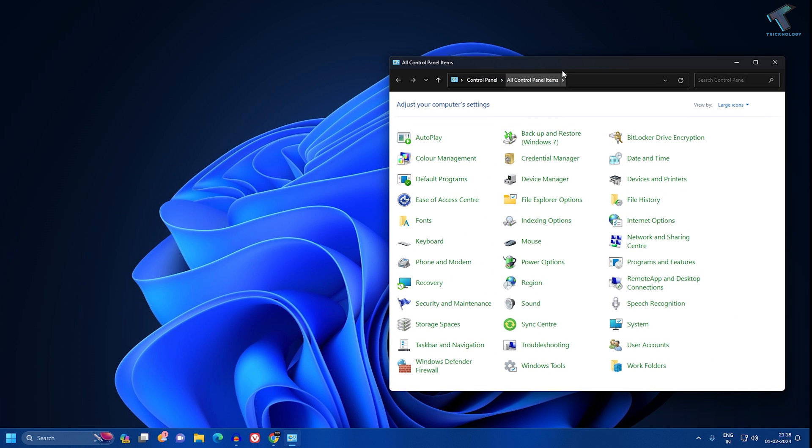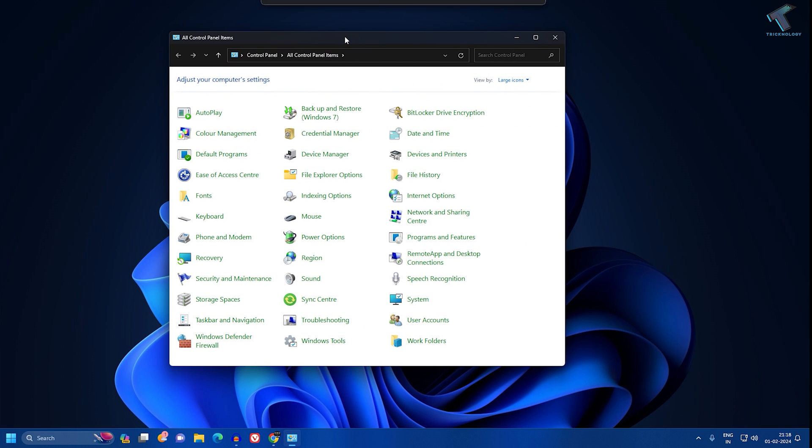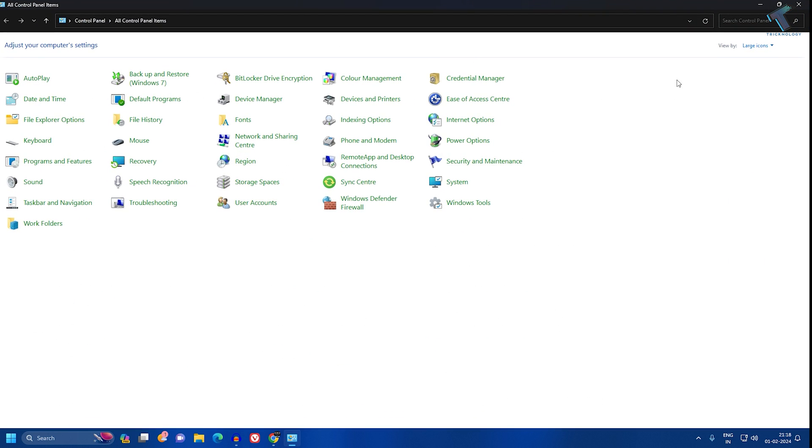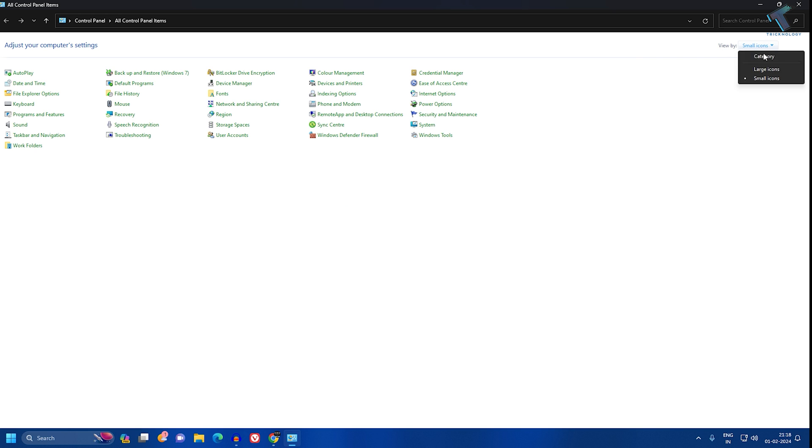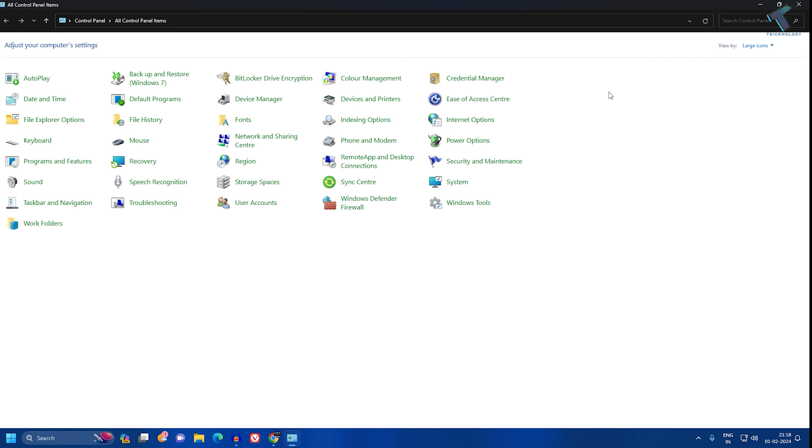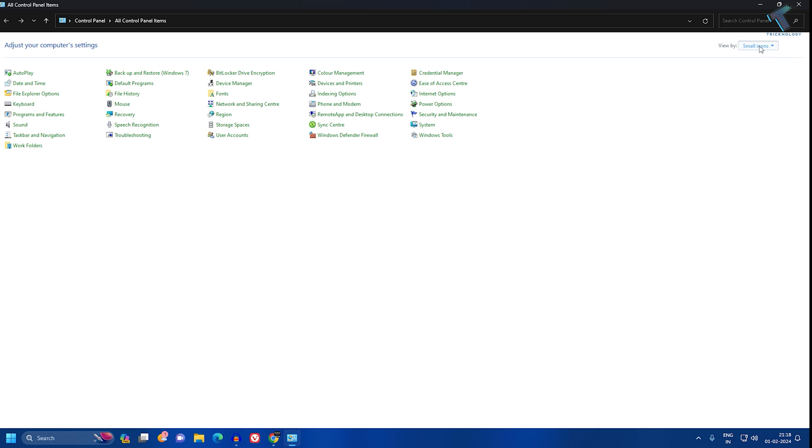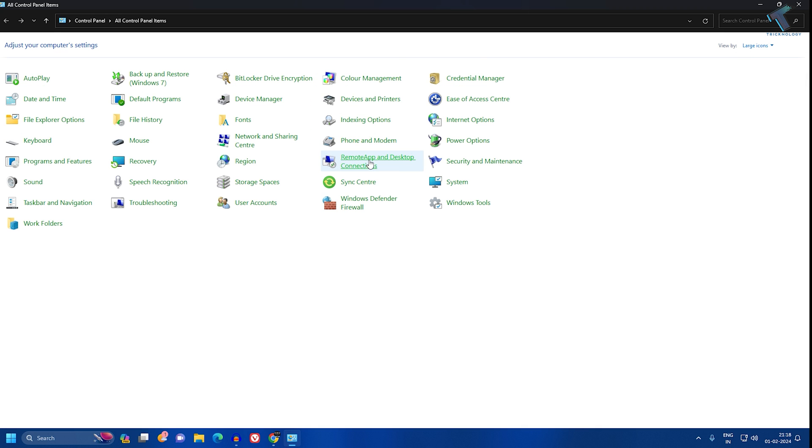After opening the Control Panel app, make sure that you have selected View By: Large Icons or Small Icons. I will select Large Icons. Now here you will get an option called Credential Manager.